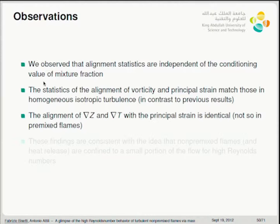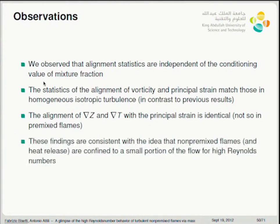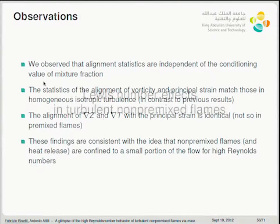To summarize: alignment statistics are independent of the conditioning value of mixture fraction. Vorticity-principal strain alignment matches HIT — in contrast with the only available DNS result we could find. The alignment of the gradient of Z and gradient of T with principal strains are identical. These findings are consistent with the idea that non-premixed flames are confined to a small portion of the flow at high Reynolds numbers — which is not the case for premixed flames, as shown in work by Chakraborty.